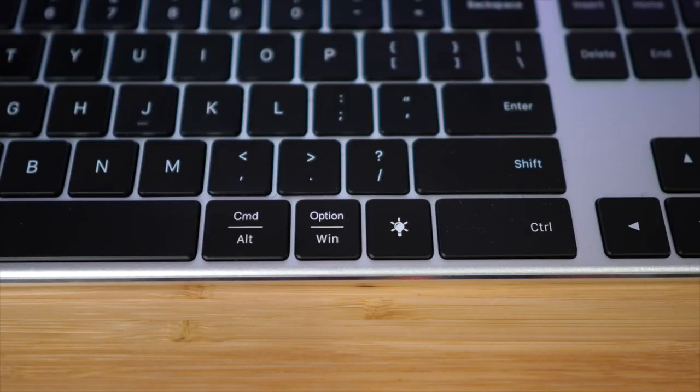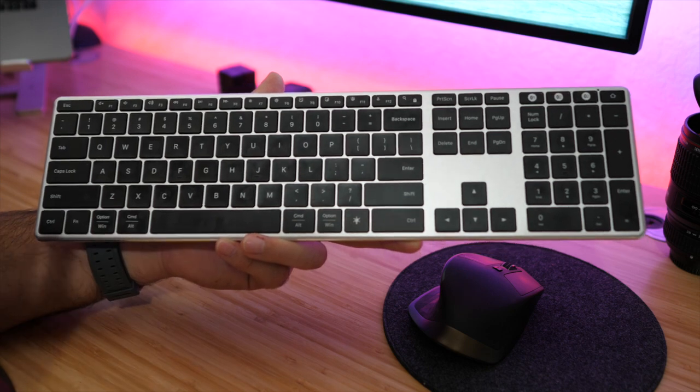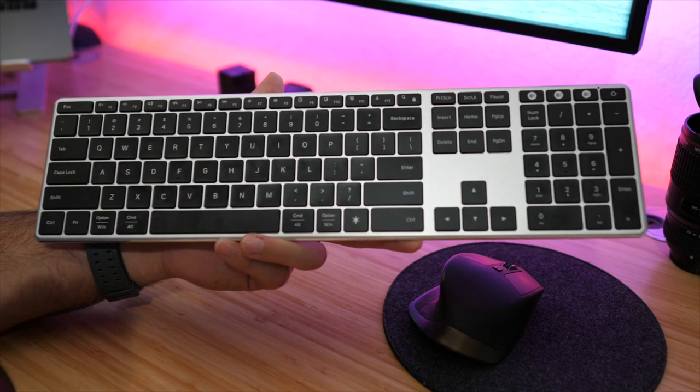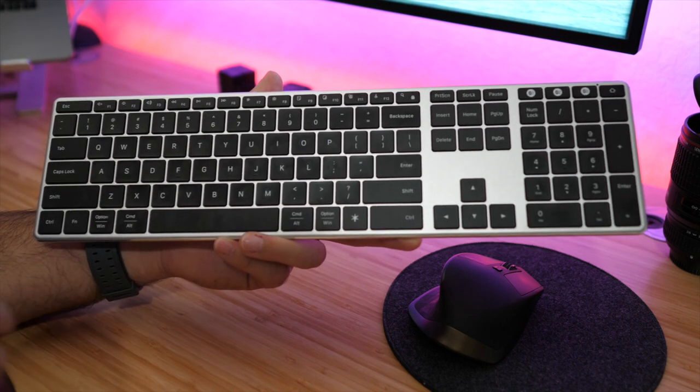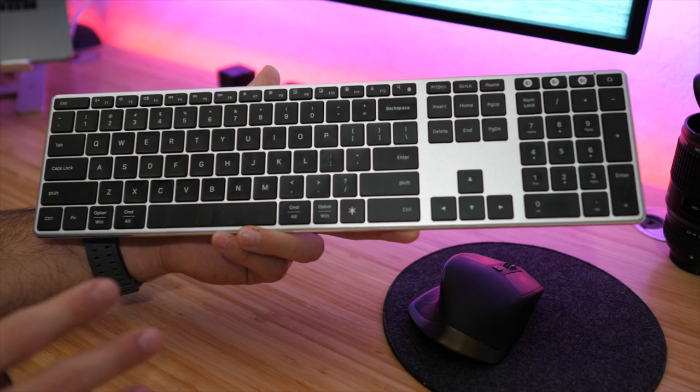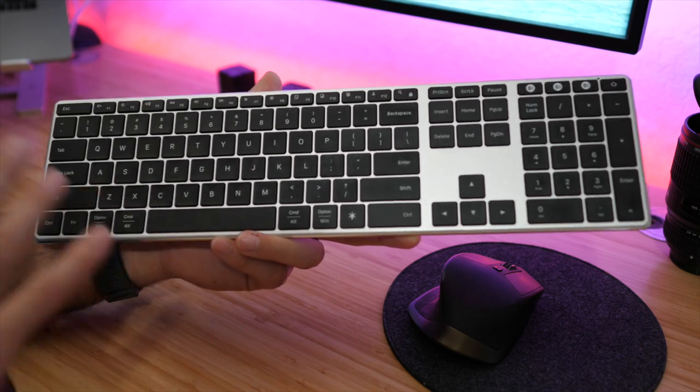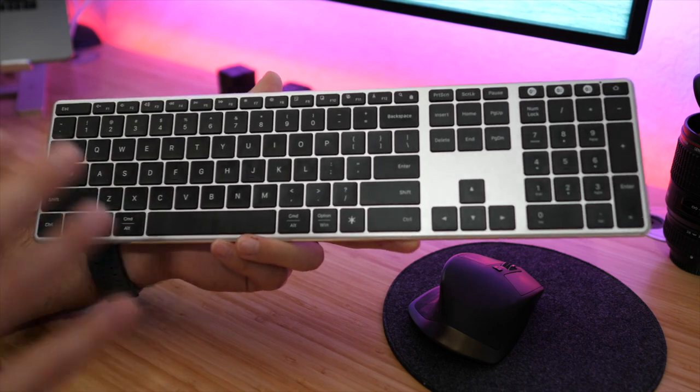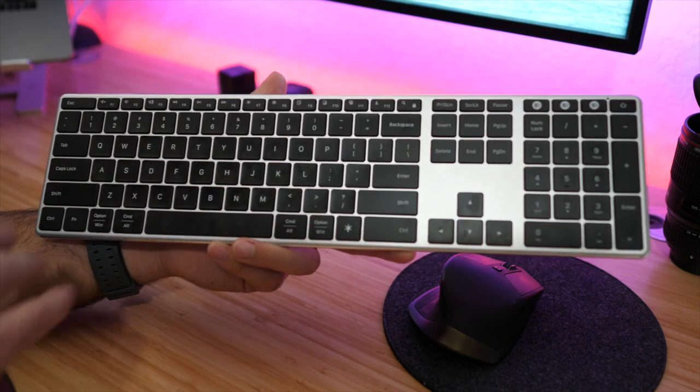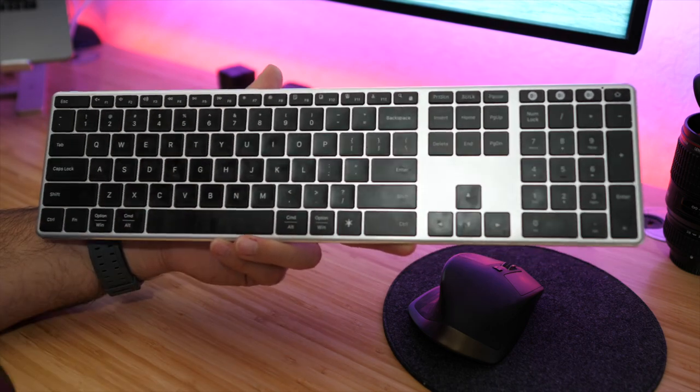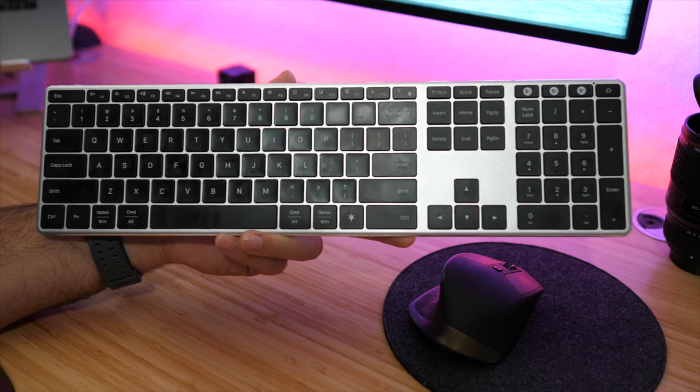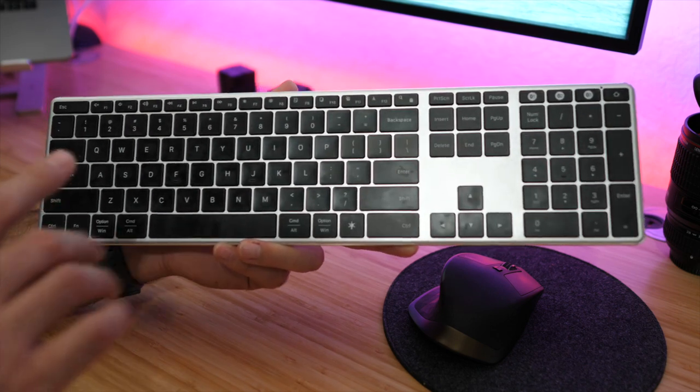As you can tell though, there are certain keys on here. On the bottom here we have Windows and Alt and Option and Command, so this keyboard you can use with Windows, with Mac OS, you can use it with iPad, you can use it with Android, many different devices, which is very cool.